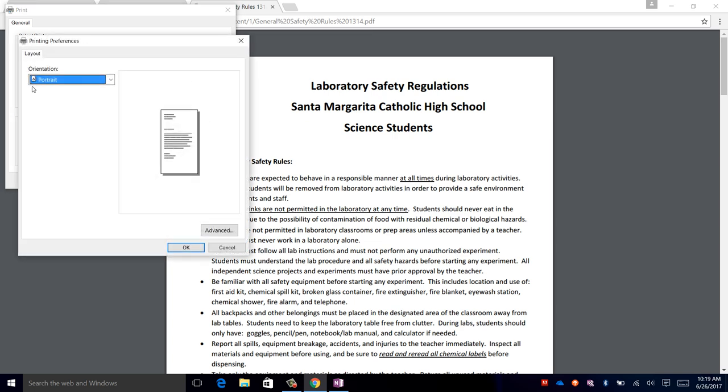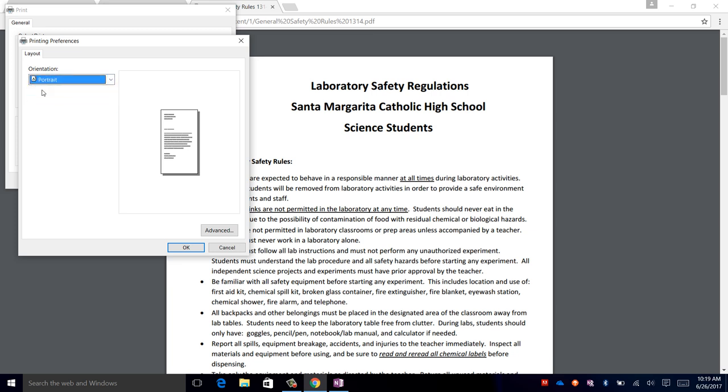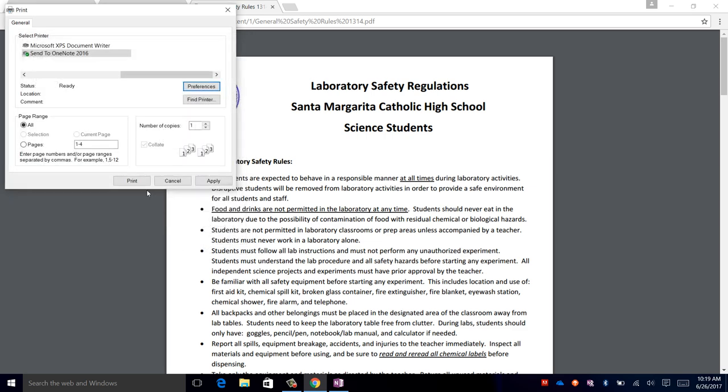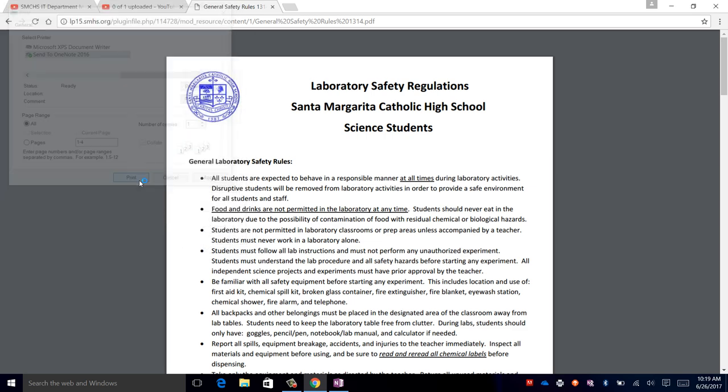Make sure that the orientation of the document is correct if you want portrait or landscape for the document. Select the one that you desire, click OK and click Print.